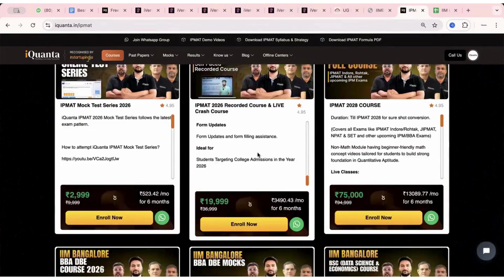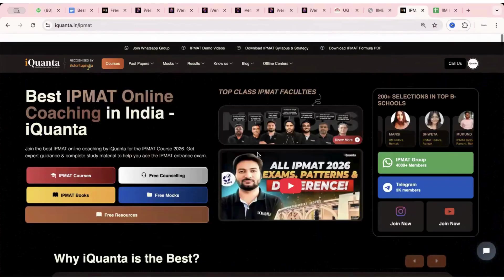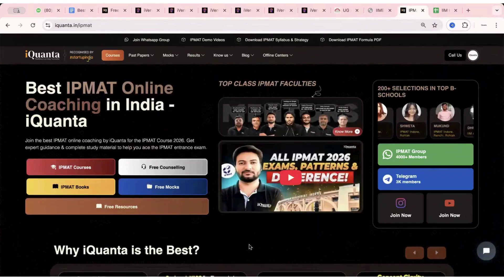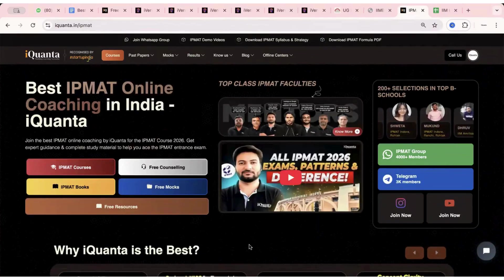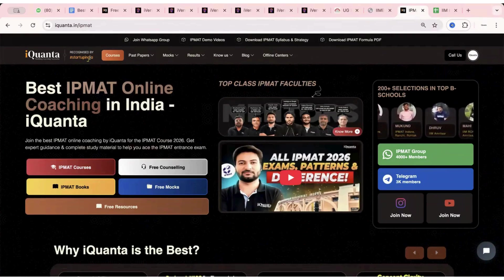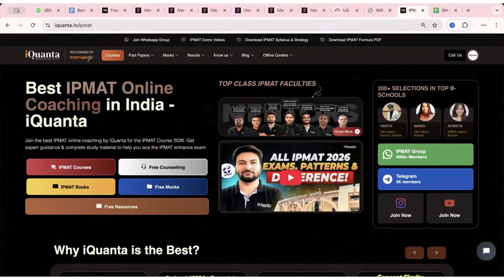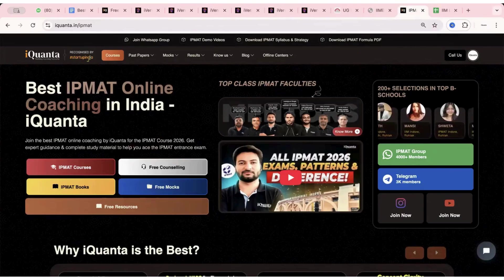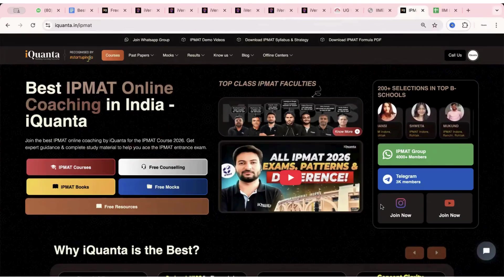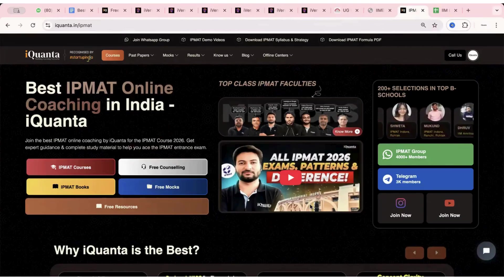That's it. And if you have any further doubts, feel free to comment. Thank you so much. Keep coming back to iQuanta. Subscribe to the channel for fastest updates on IPMAT and BPM.